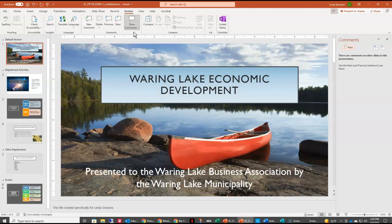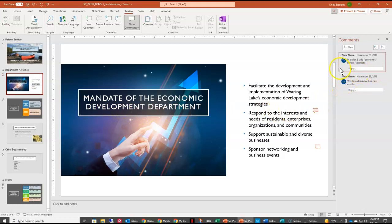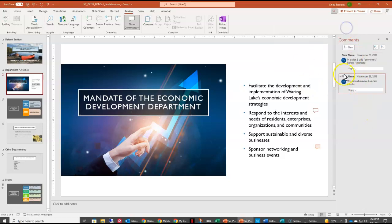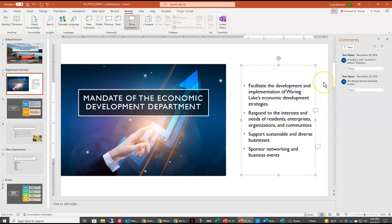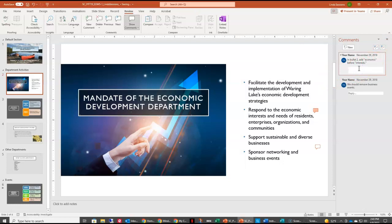We want to add a new comment to slide one, so in the Comments pane I'm going to select New and type that this is so beautiful, then hit Enter to add that comment. Going to slide two, we can see a couple of existing comments — it would show your name if you were the one doing it. We also want to add the word 'economic' before 'interest' on bullet two, and in our reply section let them know we think that's a good idea.